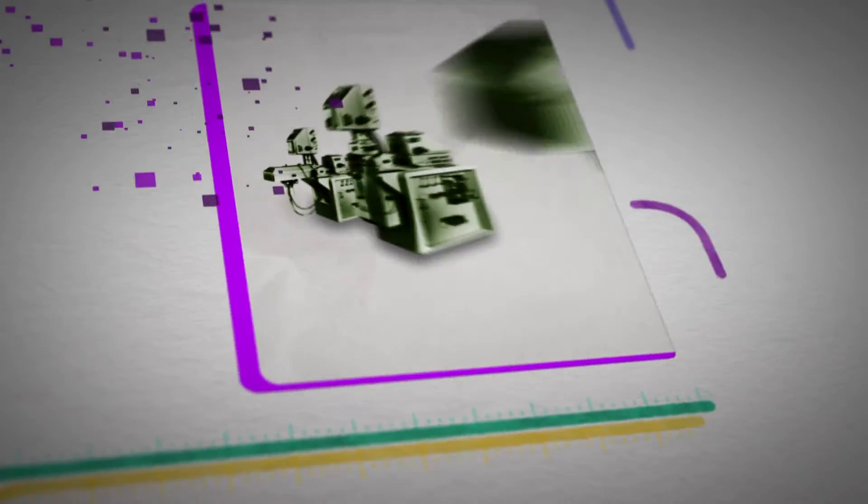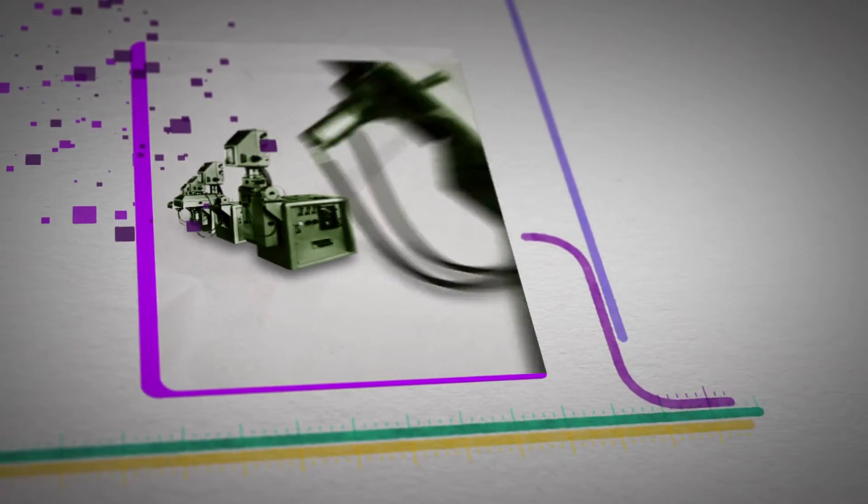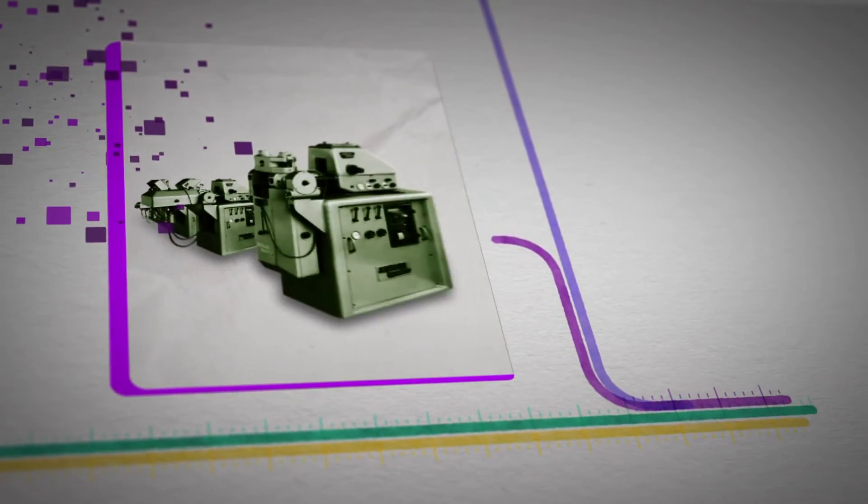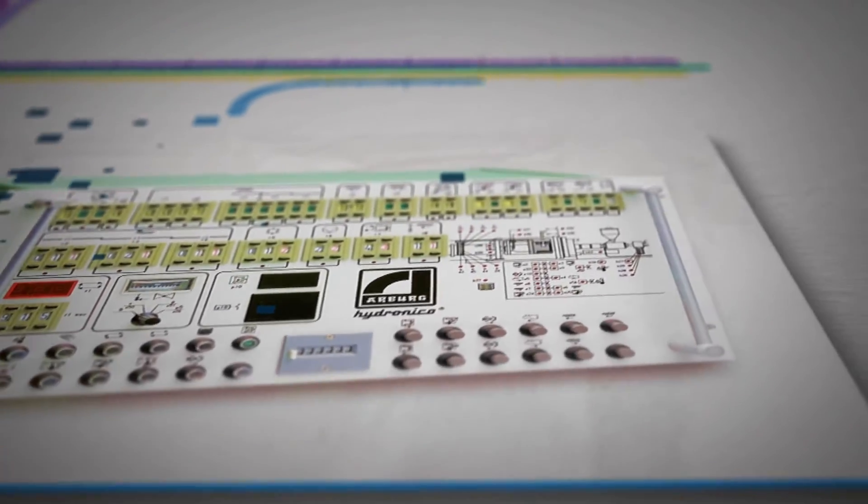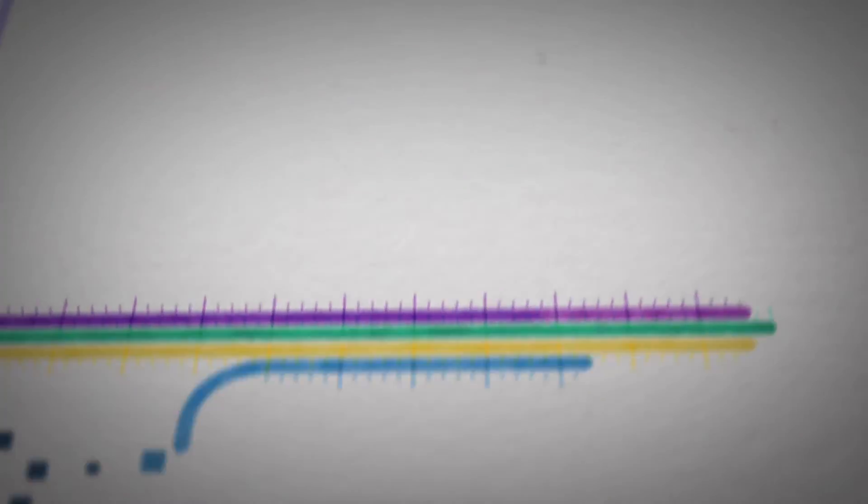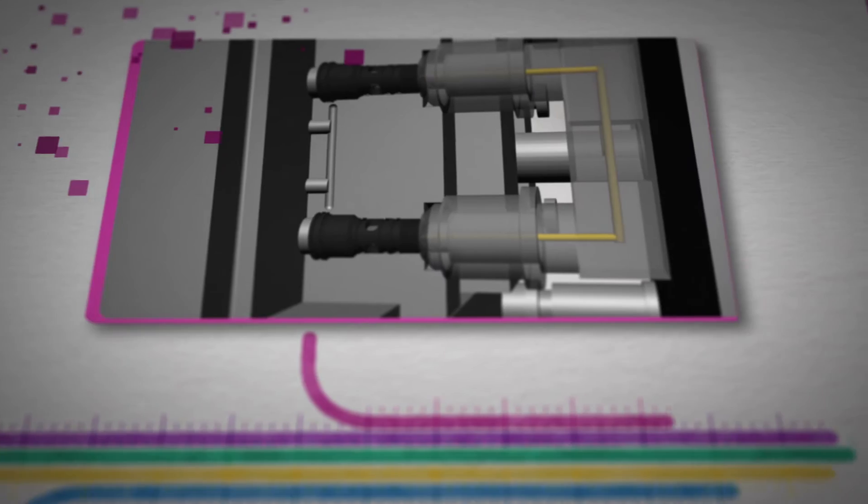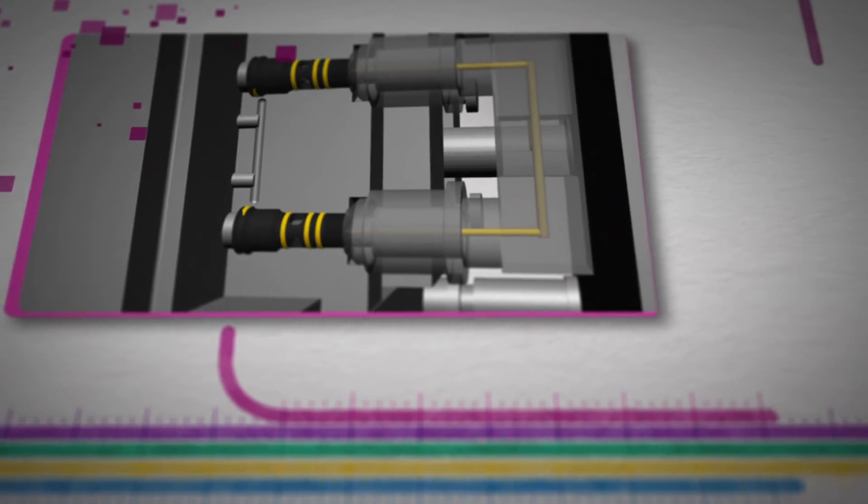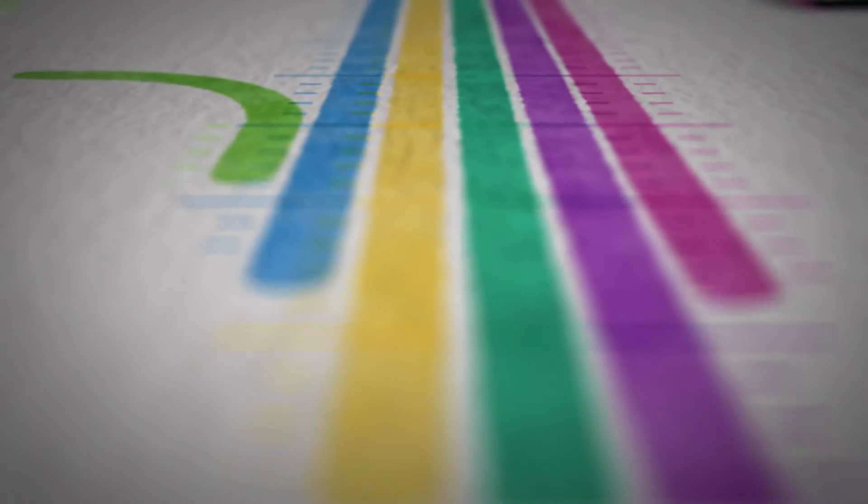The first machine with various working positions, the so-called all-rounder, the first microprocessor controller, multi-component injection molding, the processing of ceramic and metallic powder materials, the Vario principle.